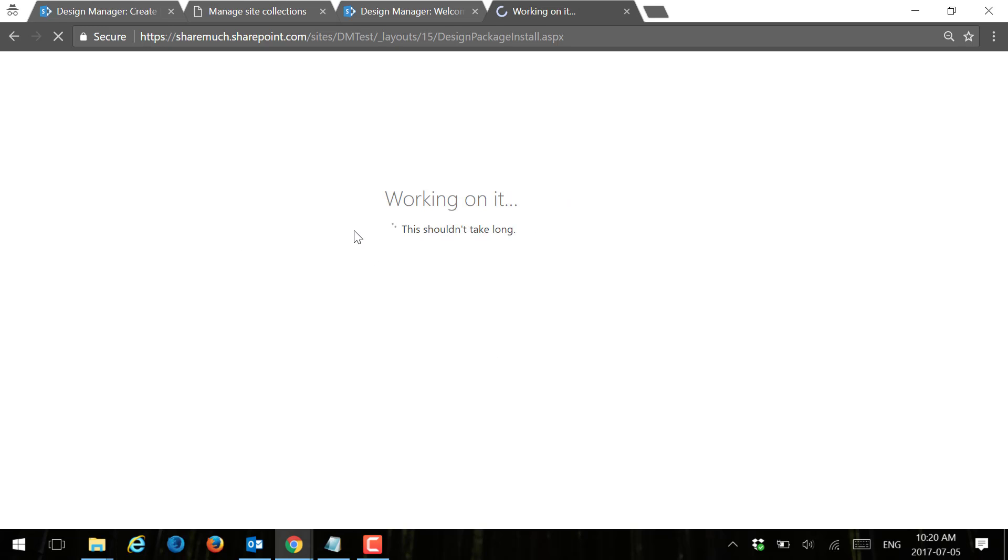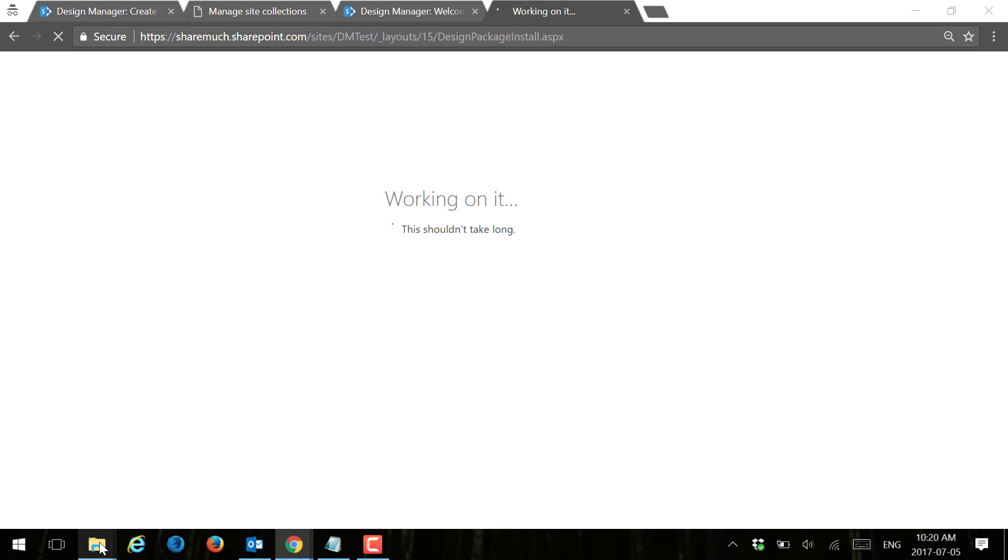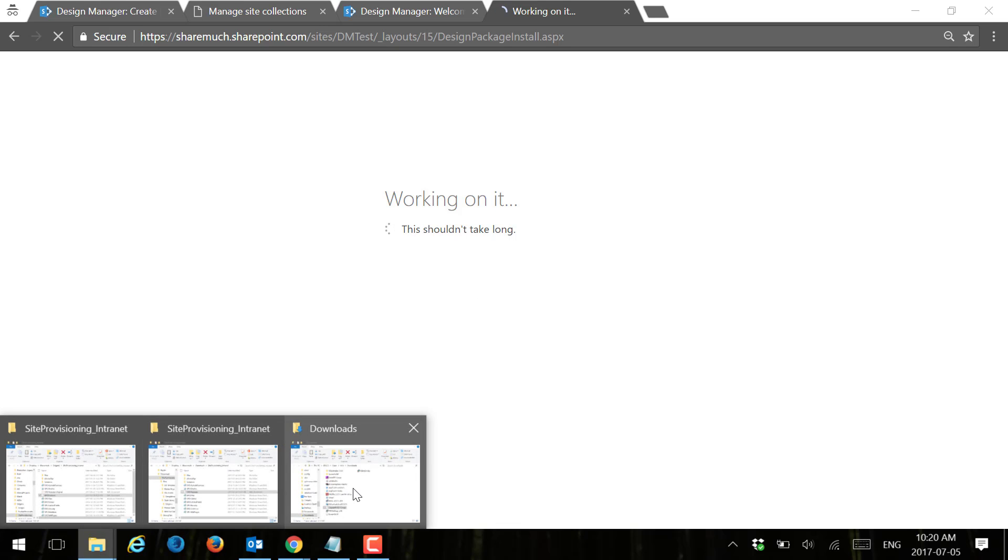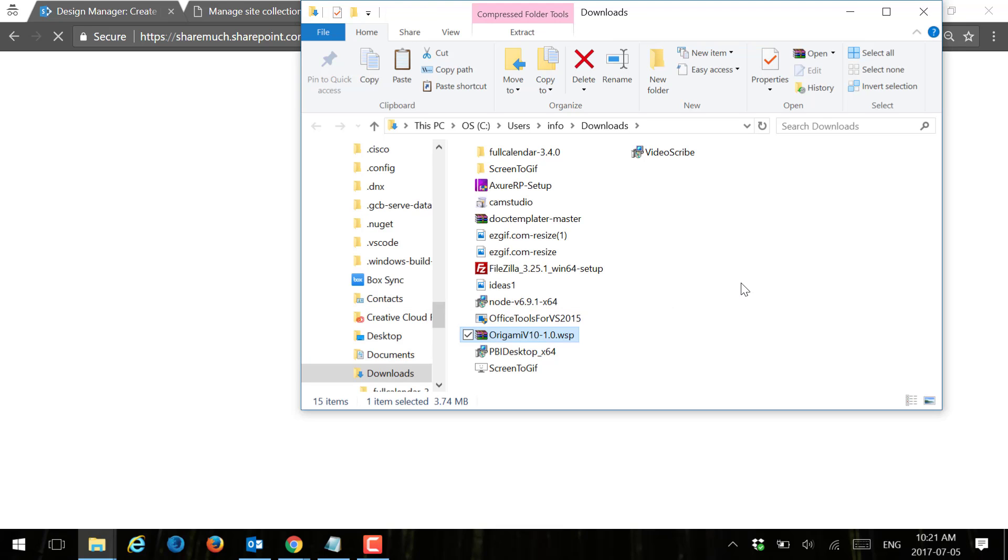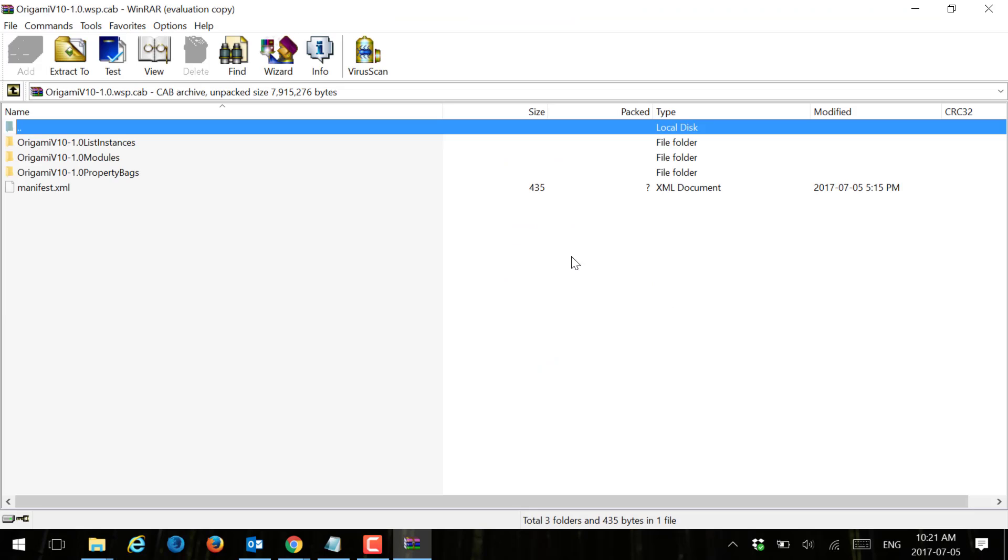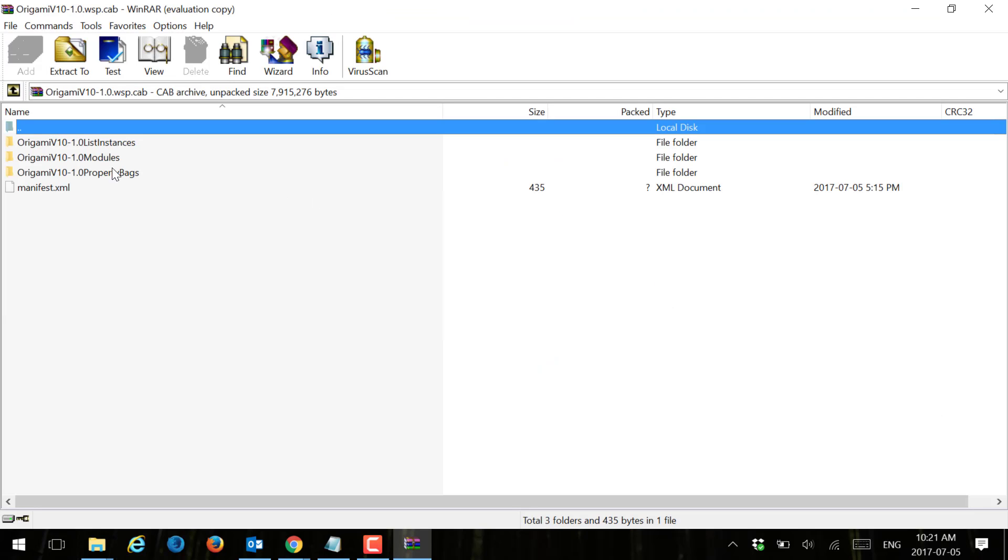While we're waiting here for the design package to import, I was thinking it would be interesting to see what the design package looks like in its core. So what I'm going to do is, this is our design package that we've downloaded, I'm actually going to rename it to .cab, and what this allows me to do is actually go through the content of the design package.